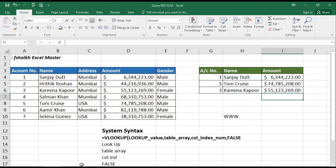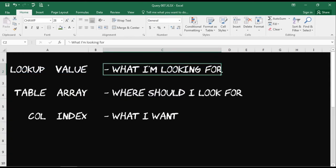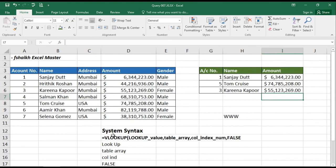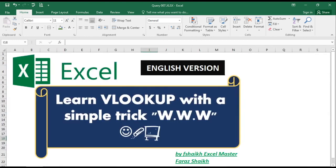So let us quickly recap the Triple W: What am I looking for? Where should I look? What do I want? Then VLOOKUP calculation will become very easy. I hope you guys liked this video — please subscribe to my channel, share the video, push the like button, and if you have any queries please write back to me. Signing off for the day — Fshake Excel Master.